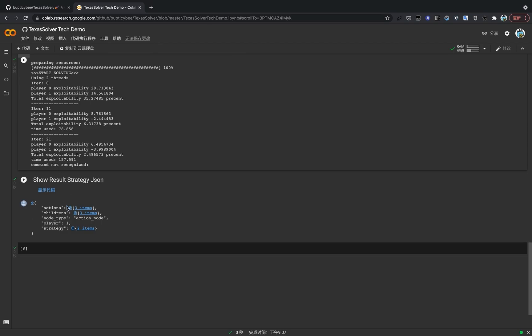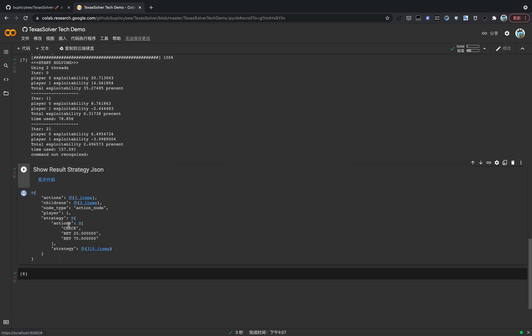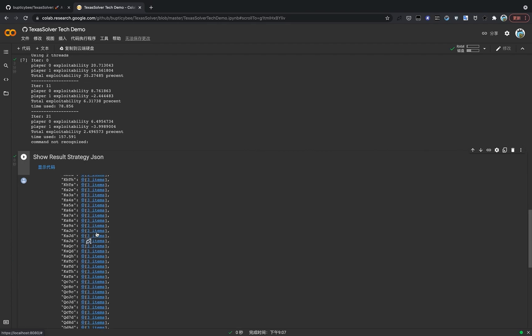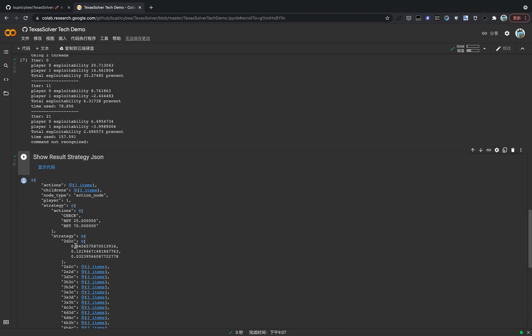So what strategy do we get? In the first node here, we get the strategy, which means player one, which is the OOP player, the out of position player, how the strategy is for him in the first move. So he's got a few choices. Like he can check, he can bet 25, and he can bet all in. So the strategy for each hand he might have is right here. For example, if he has a pair of two in hand, he is suggested to play check with 84% probability.